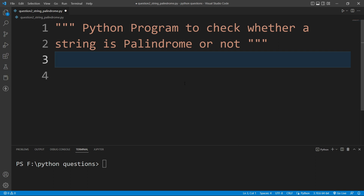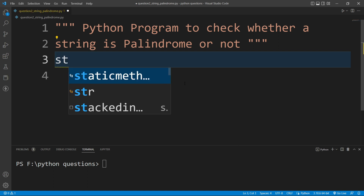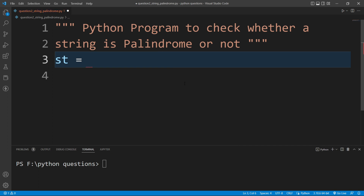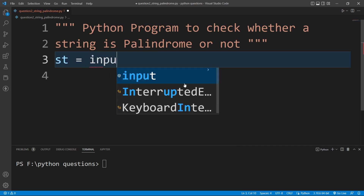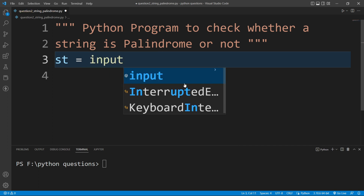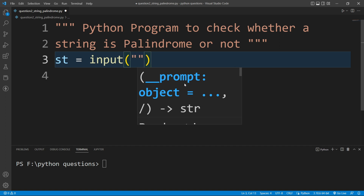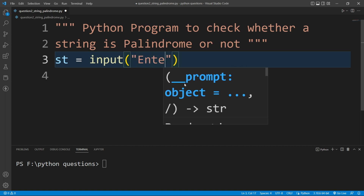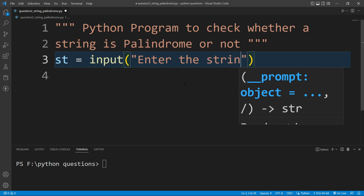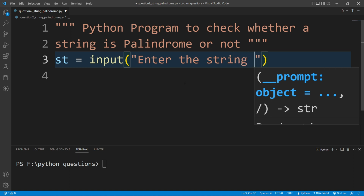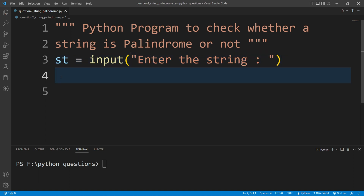For that I will create a variable here, let's say 'st', and I will ask the user to input the string. For that I will write the input function and inside it I will write a message that is 'enter the string'.